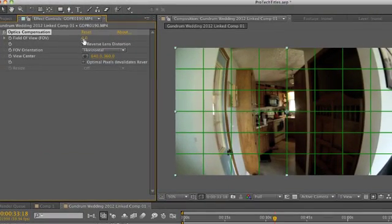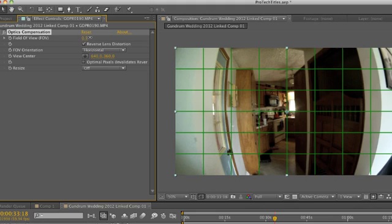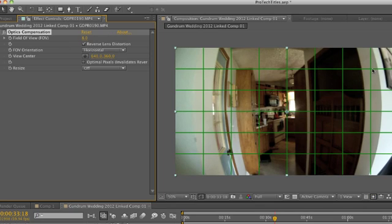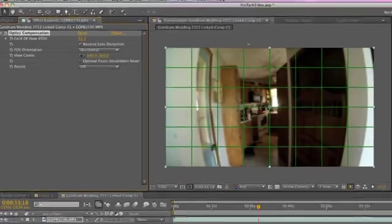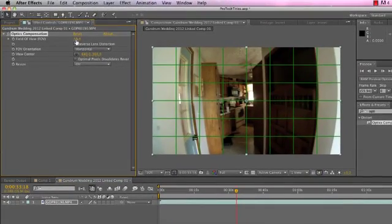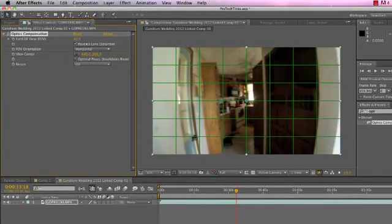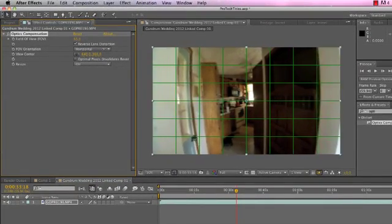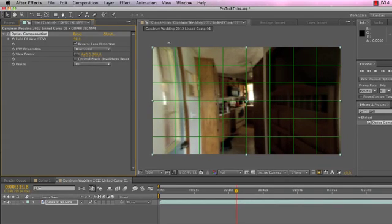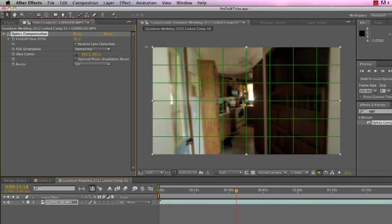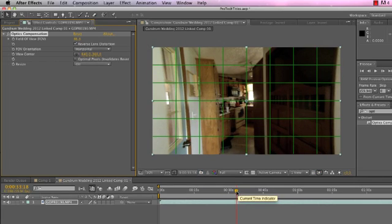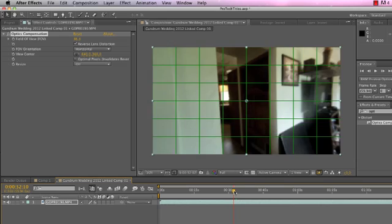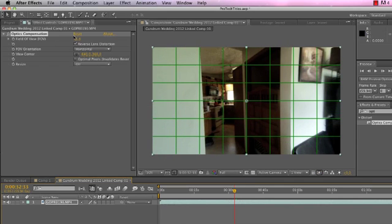So I'm going to go ahead and drag out optics compensation onto my layer. And there it is. And you don't see any changes. Up here in the effects controls panel are our parameters that we can set. Actually the first thing I'm going to do is show you reverse lens distortion. I'm going to click right there. We want to reverse it. But now we can go ahead and adjust our field of view until we get our wall straight. So we're watching this wall and looking for it to straighten out. Now the one issue you see here is that it's obviously scaling up our footage. And that's supposed to happen.